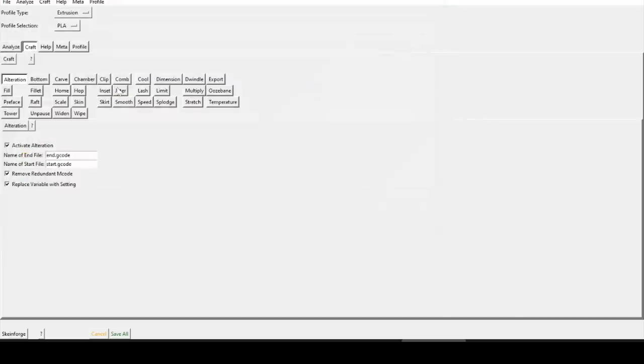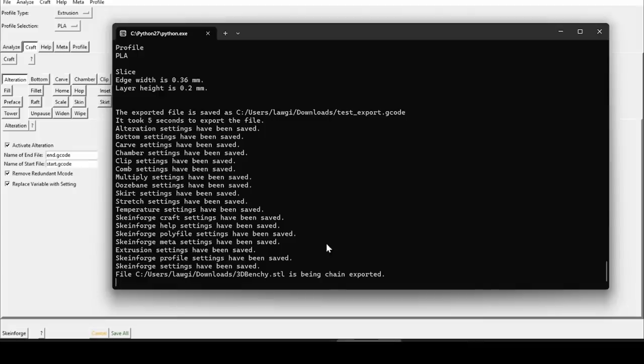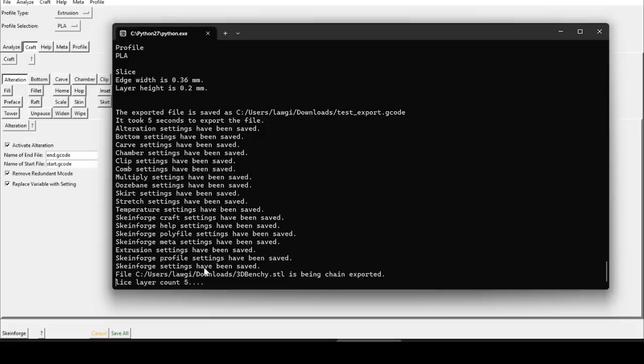This time, let's slice a 3D Benchy. After I select it, it seems like nothing is happening, and perhaps something has crashed, but if we switch to the second window, we can see that in the background, things have started to happen. The only problem is, they're happening very slowly. Now this is a 10 year old program, but running on a modern computer. So imagine how slow it was back in the day when it was running on a 10 year old computer as well.